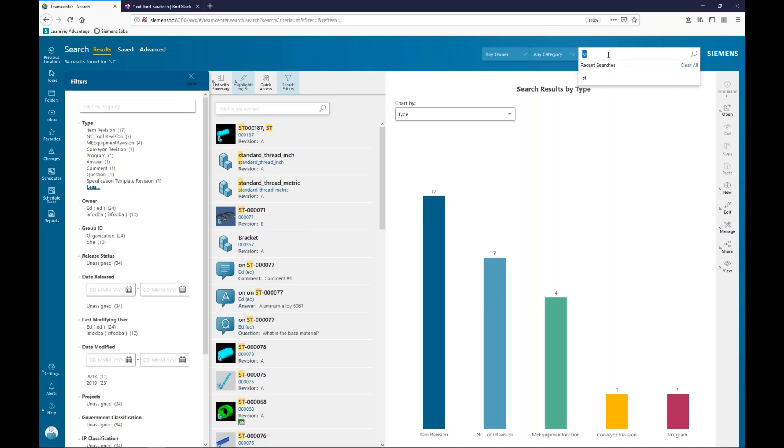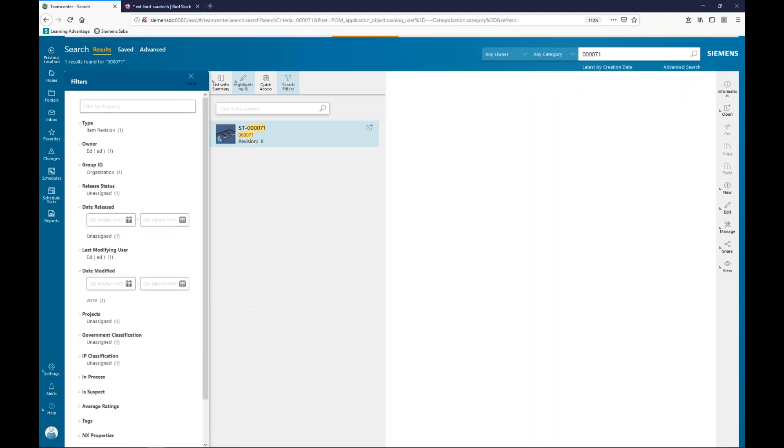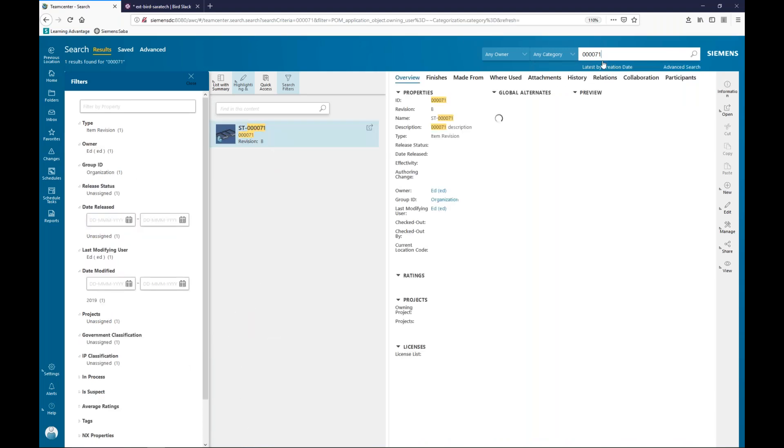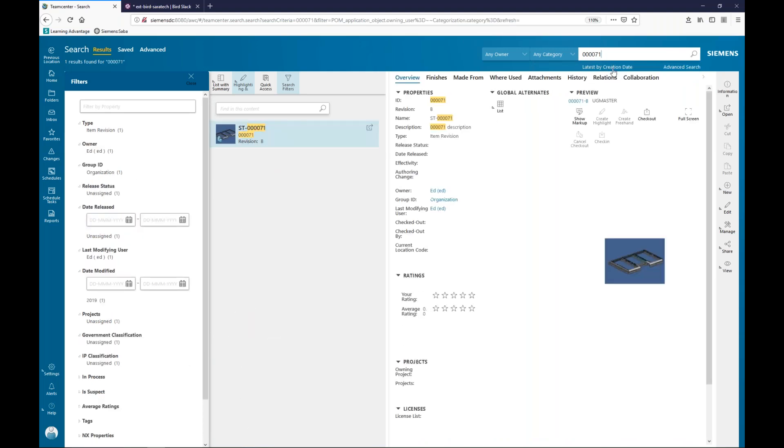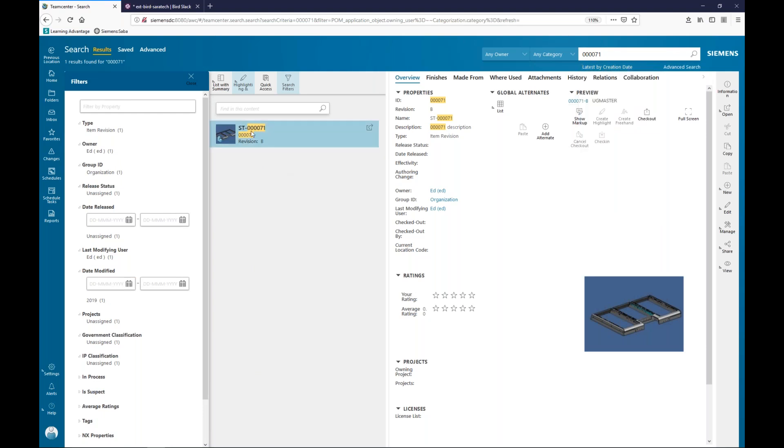Another thing that we can do here is we can immediately enable the revision rules. So, as I search on something here, my revision rule right now is set to latest by creation date. You'll notice that I got one object back that matches this particular criteria. So, I was rather specific this time.